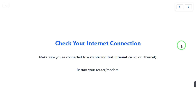The first thing you can do is check your internet connection. Maybe your internet connection is not stable or you are having slow internet, so just make sure that you are connected to a stable and fast internet connection.